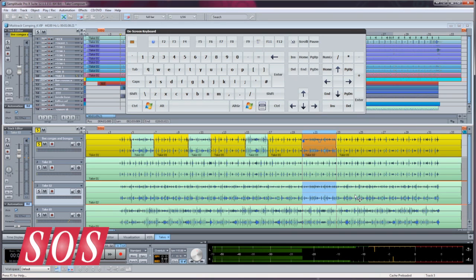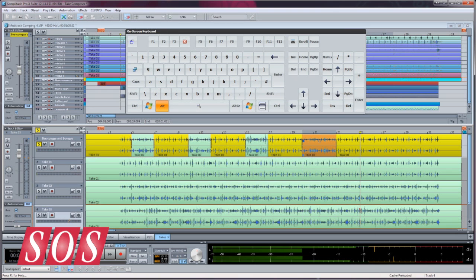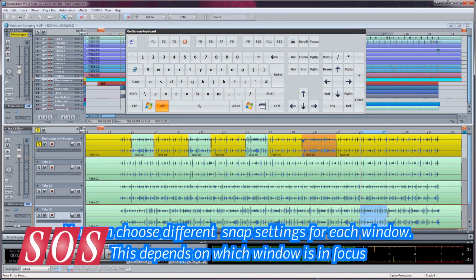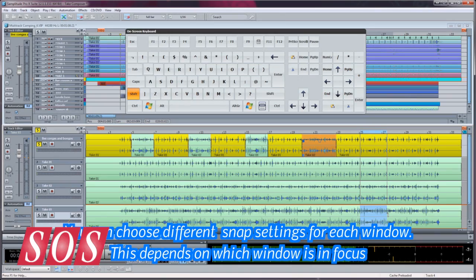Any selection you make will always be governed by the current snap setting, but this can be overridden by pressing the Alt modifier.